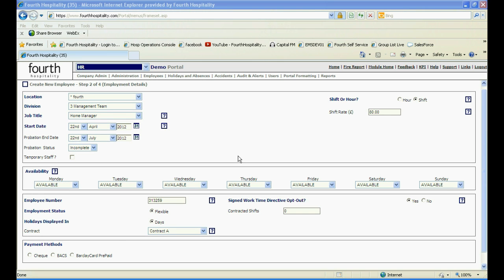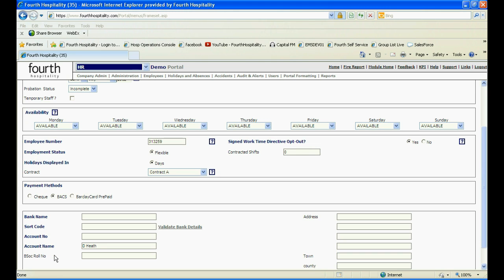When creating a new employee, the Employment Details step requires the employee's payment details. When selecting BACs, the box will expand, allowing you to enter their bank details.